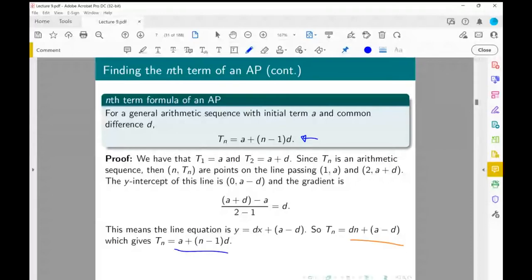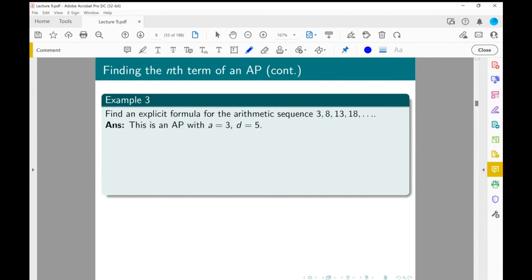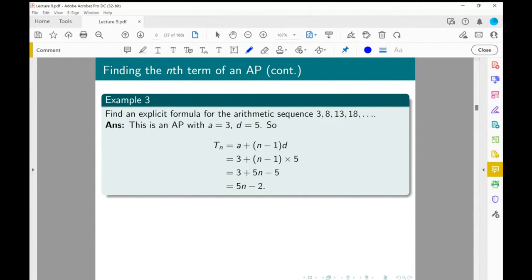Let's use that for the sequence 3, 8, 13, 18. We've shown it's an AP with a equals 3 and D equals 5. So Tn equals 3 plus (n minus 1) times 5, which expands to 3 plus 5n minus 5, giving 5n minus 2. We can double-check: substituting n equals 2 gives T2 equals 8, and substituting n equals 4 gives 20 minus 2 equals 18, which matches T4.